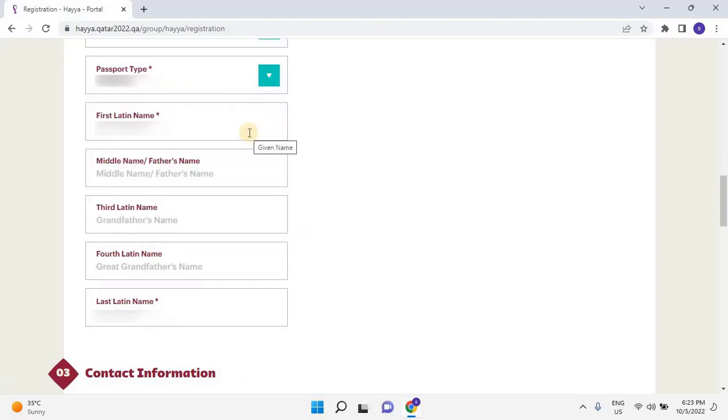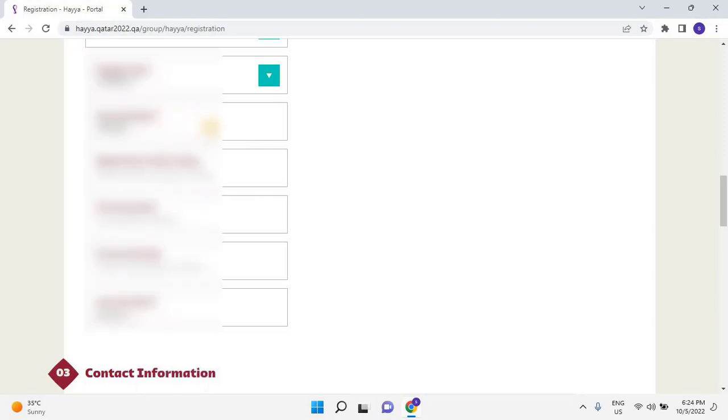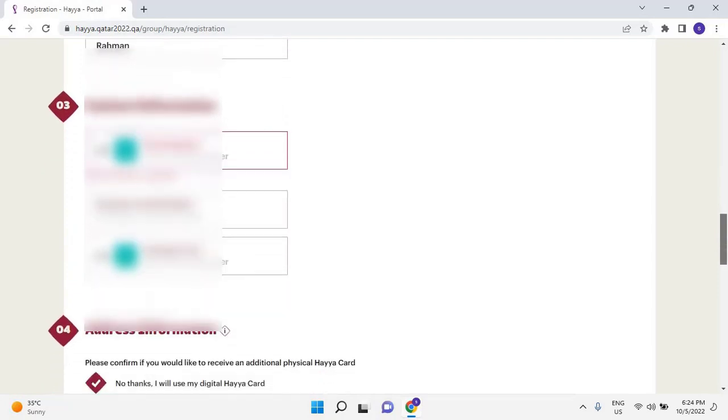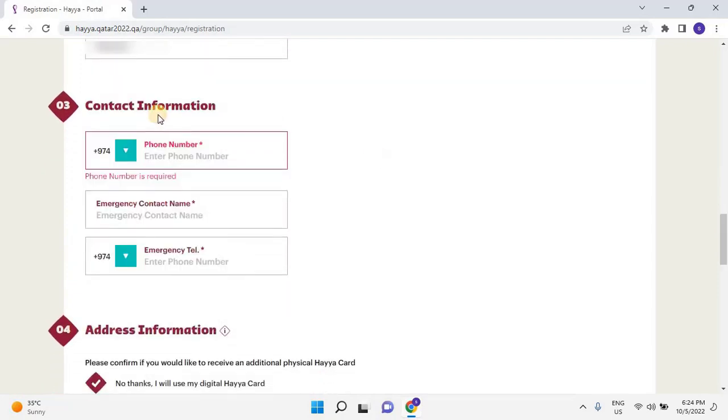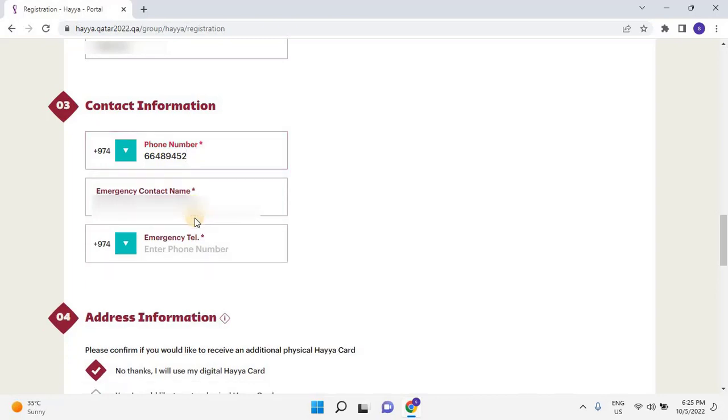Enter your first name, middle name, third name, and last name. Then scroll down. You will need to enter your contact details. Enter your mobile number. Then enter the emergency contact name and number in case of emergency.